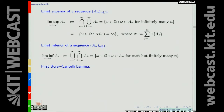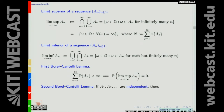Then we have two lemmas. The first Borel-Cantelli lemma says: if the series of probabilities of A_n converges, then the probability of the limit superior of the A_n is zero. The second Borel-Cantelli lemma requires independence of the A_n — if the series diverges and the events are independent, then the probability of the limit superior is one. For the first lemma, we didn't need independence.